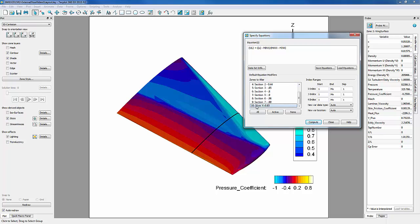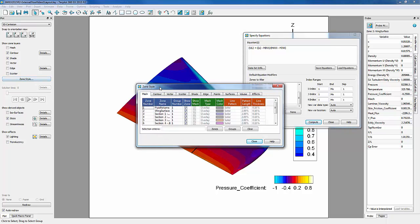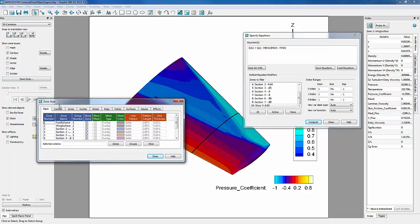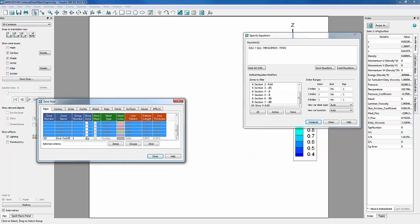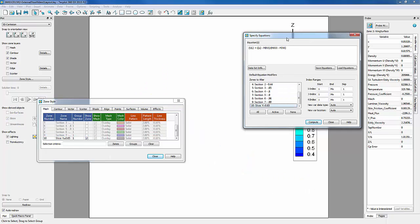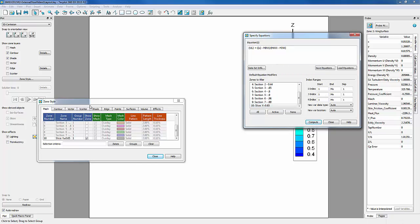We'll go into Zone Style, highlight all of our unwanted zones, and deactivate them. We can go back into our Equations dialog, Compute, and go ahead and turn our zones back on.